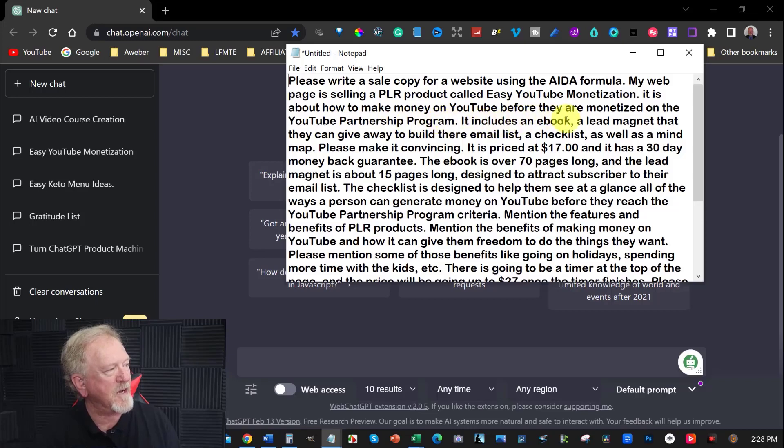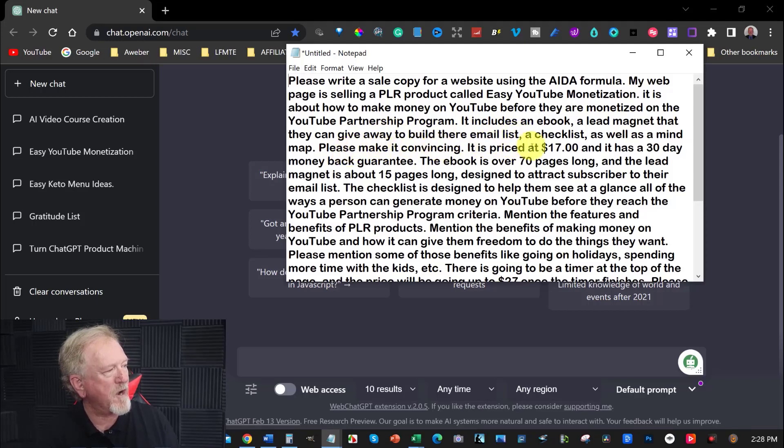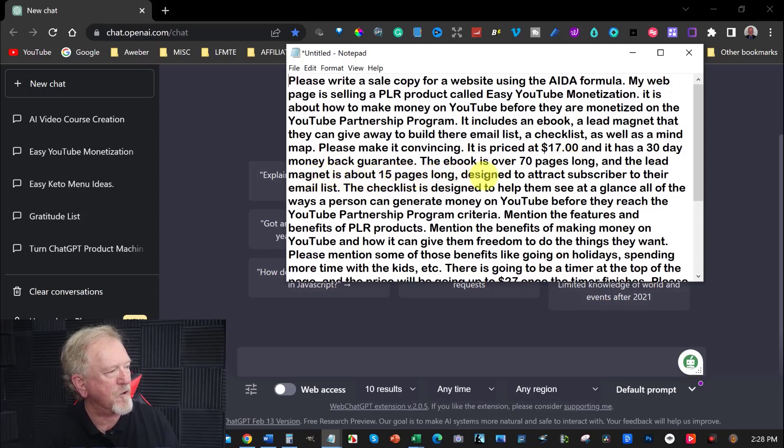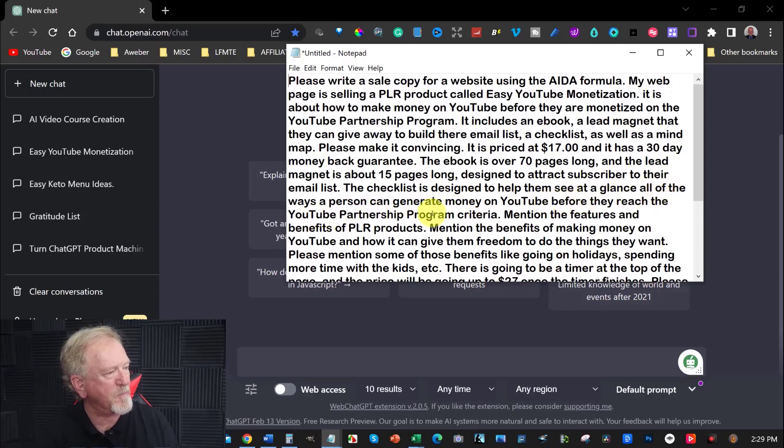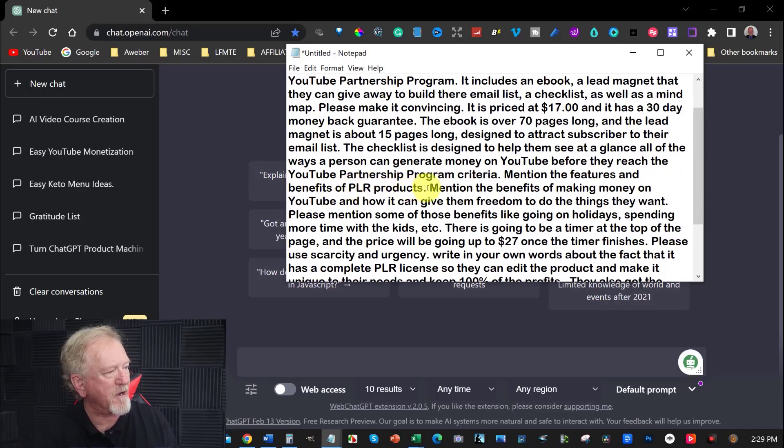It includes an ebook, a lead magnet that can be given away to build their email list, a checklist as well as a mind map. Please make it convincing. It is priced at $17 and it has a 30 day money back guarantee. The ebook is over 70 pages long and the lead magnet is about 15 pages long designed to attract subscribers to your email list. The checklist is designed to help them see at a glance all of the ways a person can generate money on YouTube before they reach the YouTube partnership program criteria.